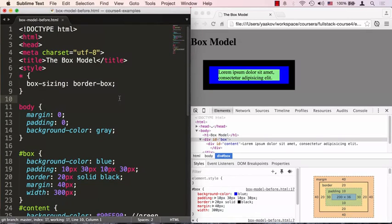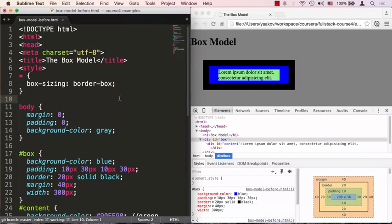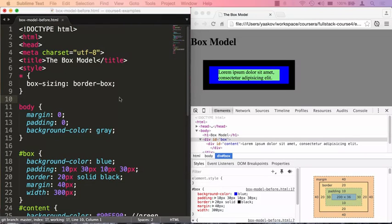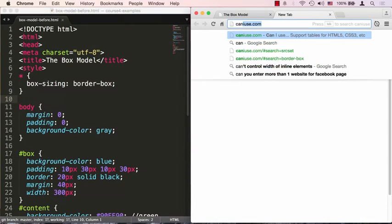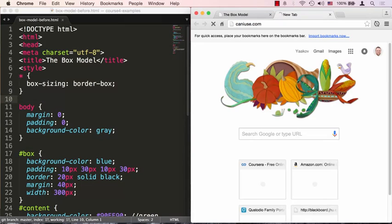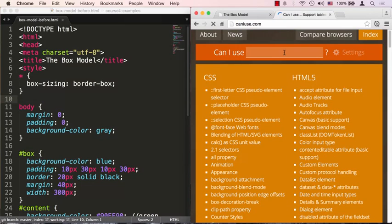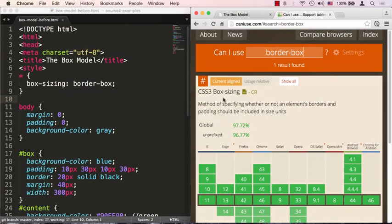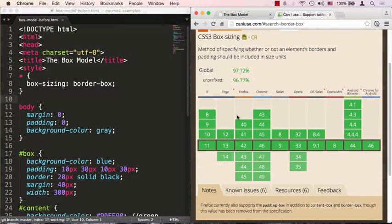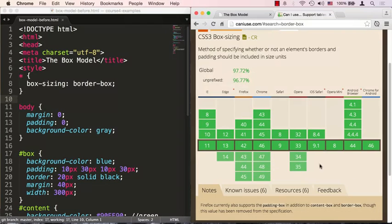Now I told you that border-box is a property that's new in CSS3. Whenever you hear something like that, an alarm bell should go off - does every browser that I deal with support border-box? Well, we know just the resource to check that out. We'll go to the website called caniuse.com and we'll type in border-box. Border-box is a CSS3 box-sizing property, and if we take a look, excellent - every single browser is green, so every single browser fully supports this property value.